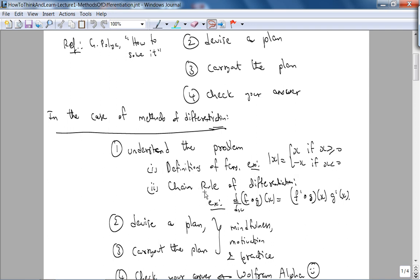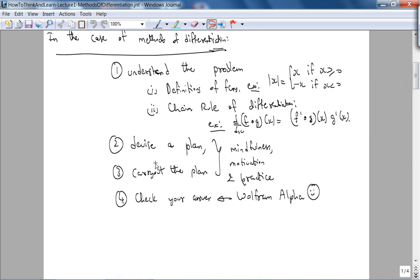The second concept we really need to understand is the chain rule of differentiation. For a composition of two functions, you take the derivative of the outer function — f′ evaluated at g(x) — and then multiply by the derivative of the inside function, g′(x). We'll practice enough so that covers steps two and three: devising and carrying out the plan.